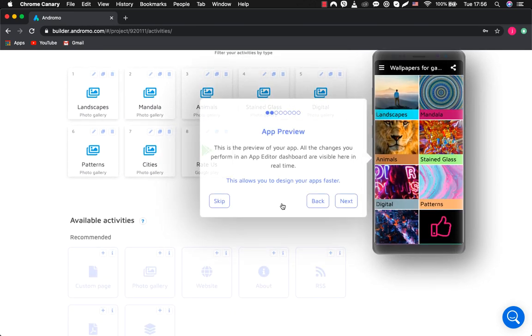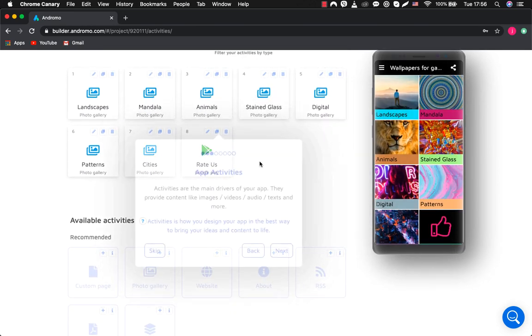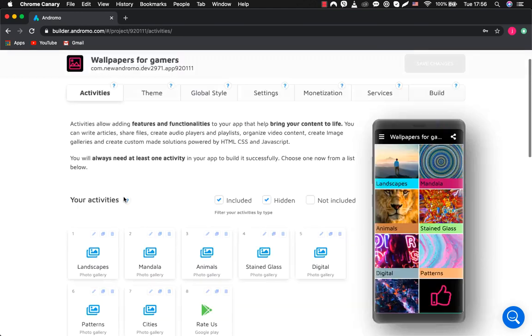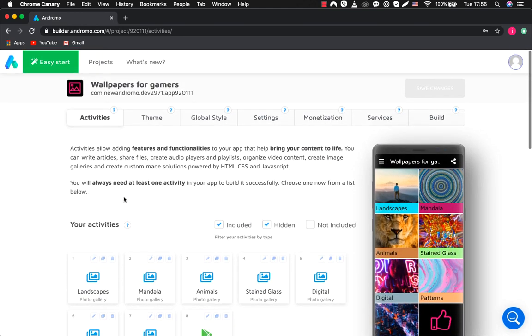If you are a beginner, then you can view the wizard. If you're already an experienced user, then choose skip. This is the main dashboard with the main activities.